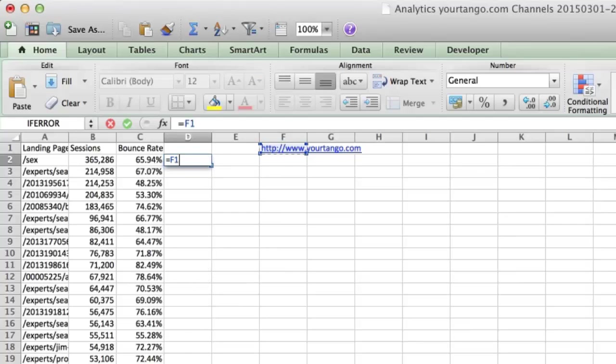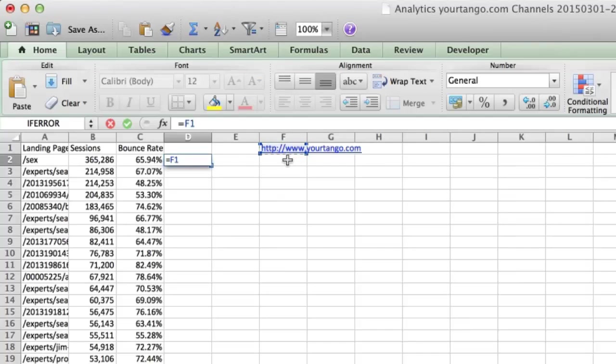I'm actually going to double click because it's faster. But when I drag this down, if I don't lock this down, then F1 is going to, in this cell, turn to F2, which is blank. And then in this cell, it's going to turn to F3.